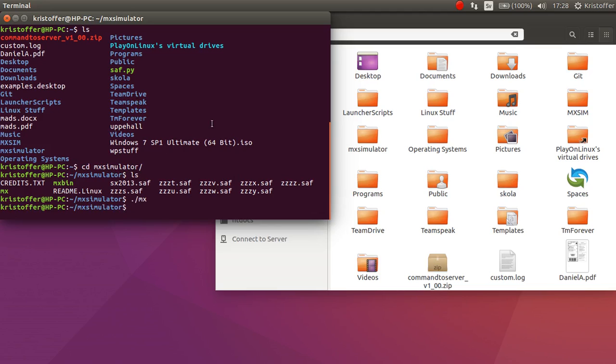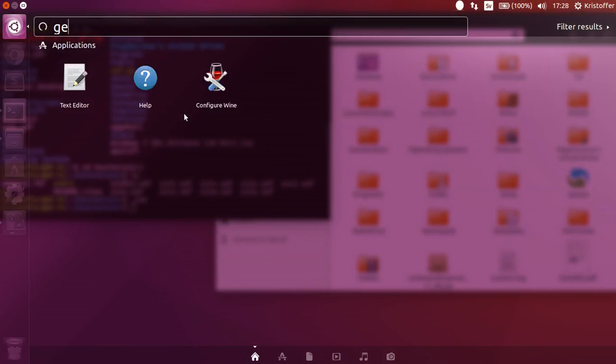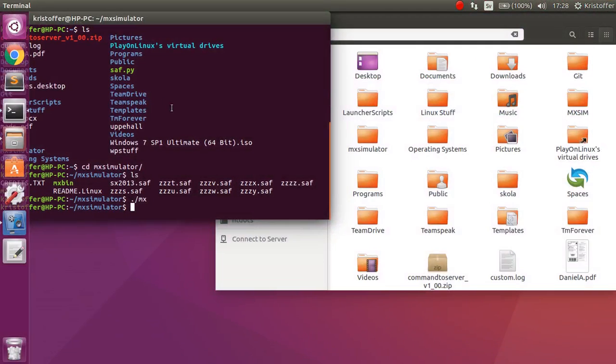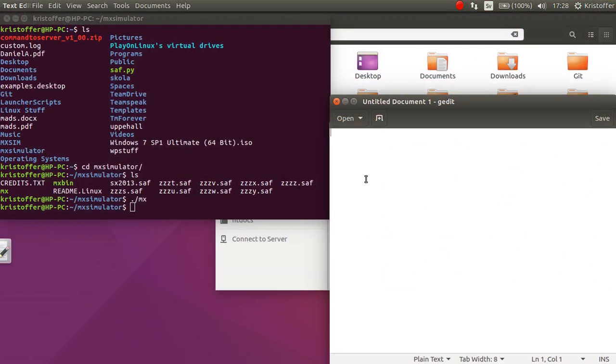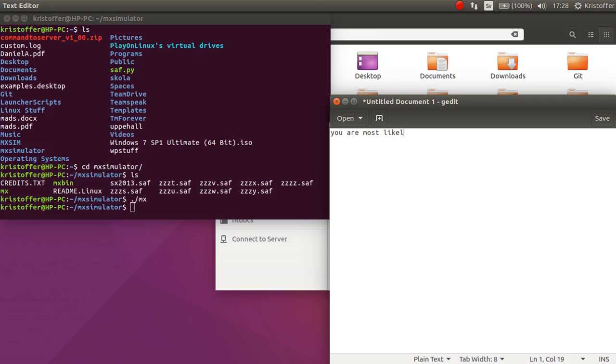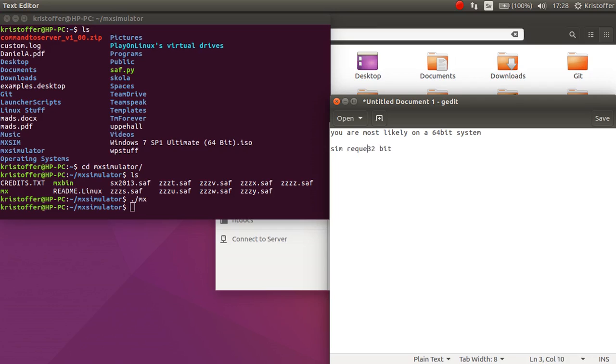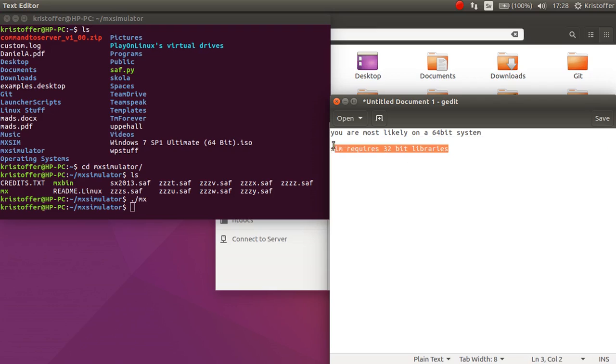So why it's not going to run. You are most likely on a 64-bit system, and sim requires 32-bit libraries.